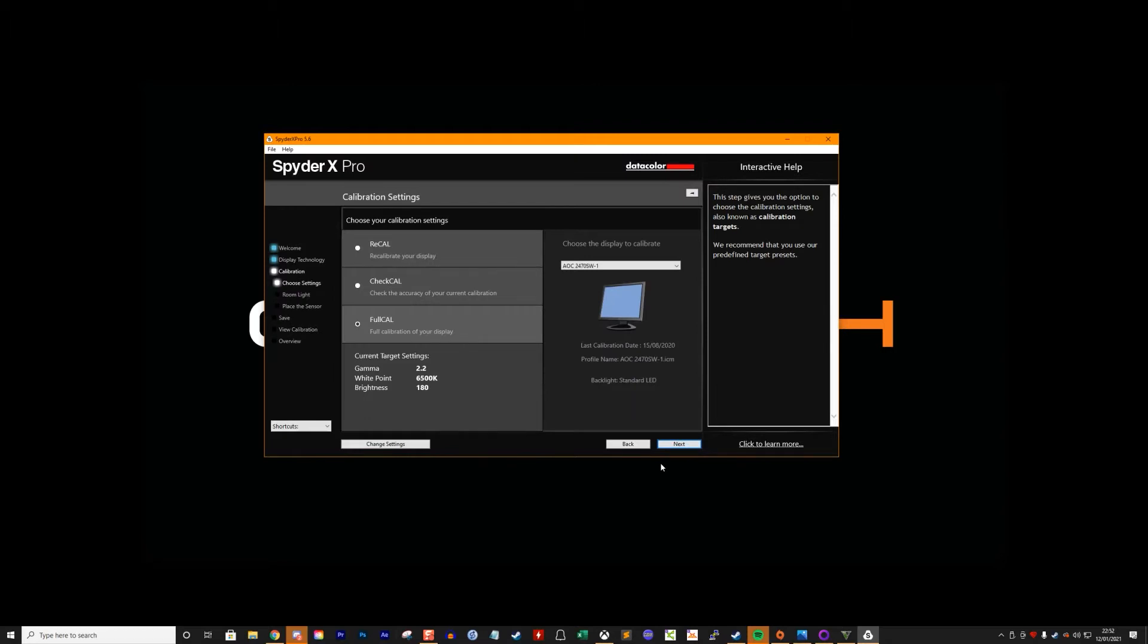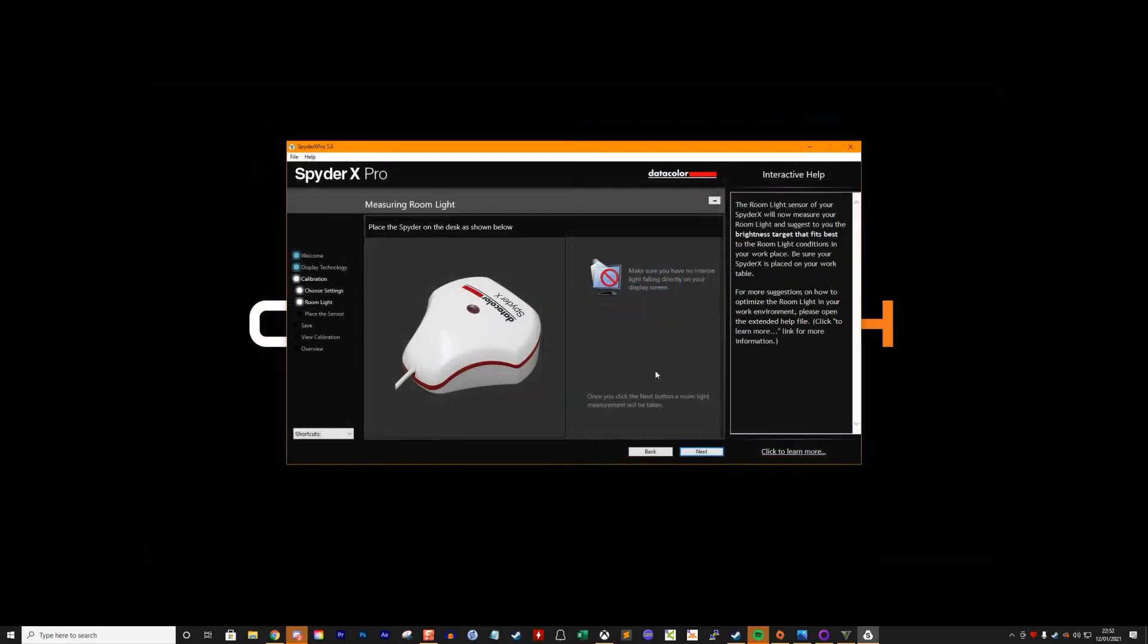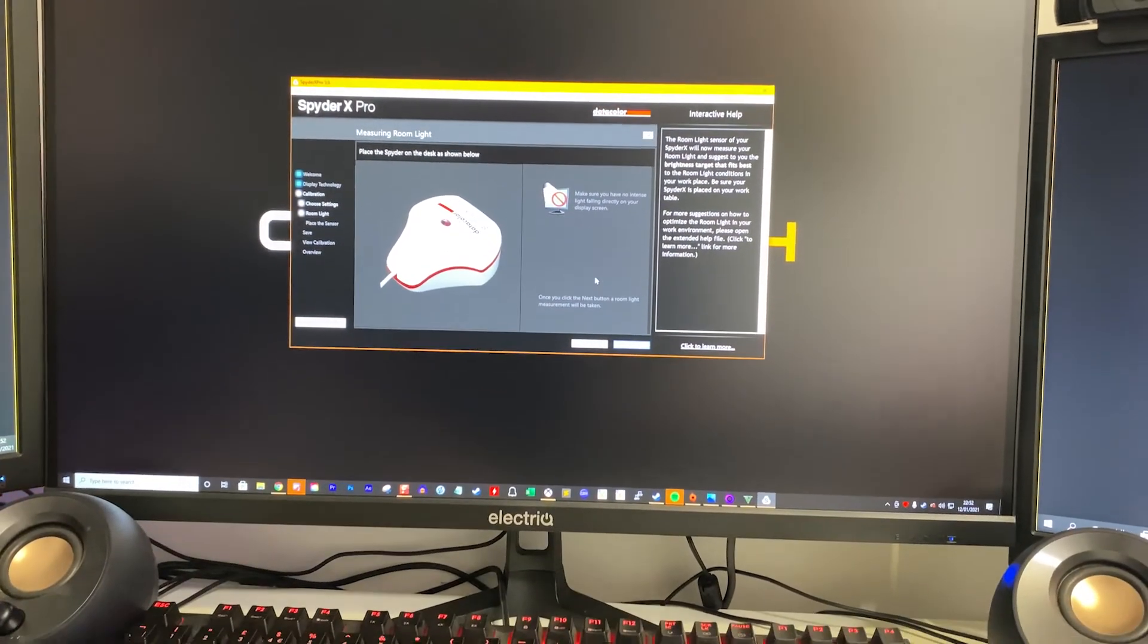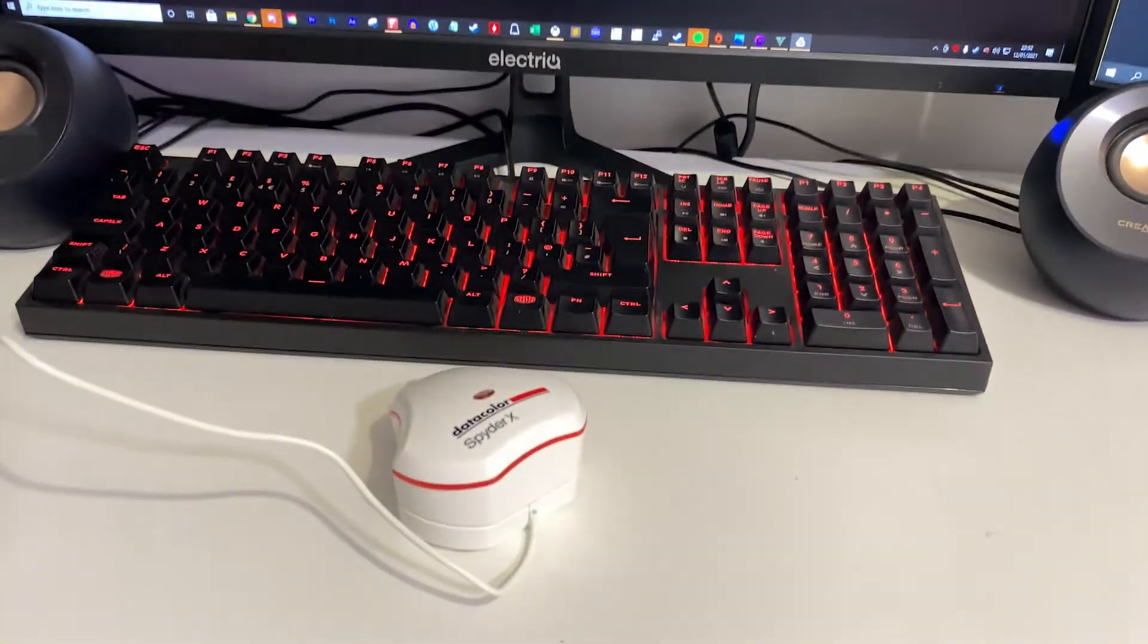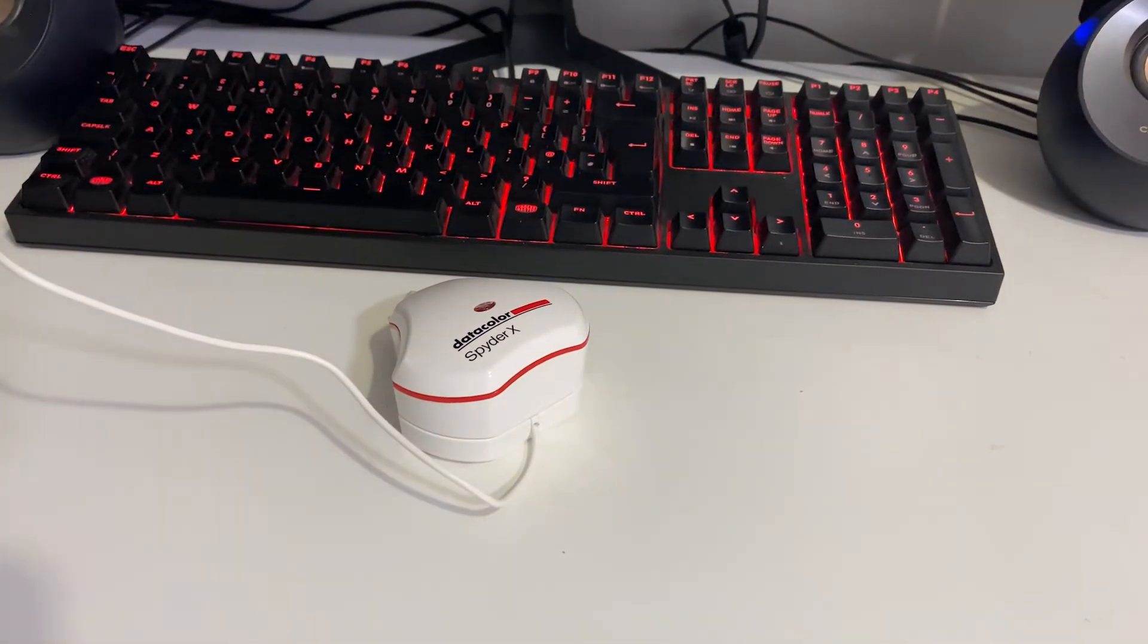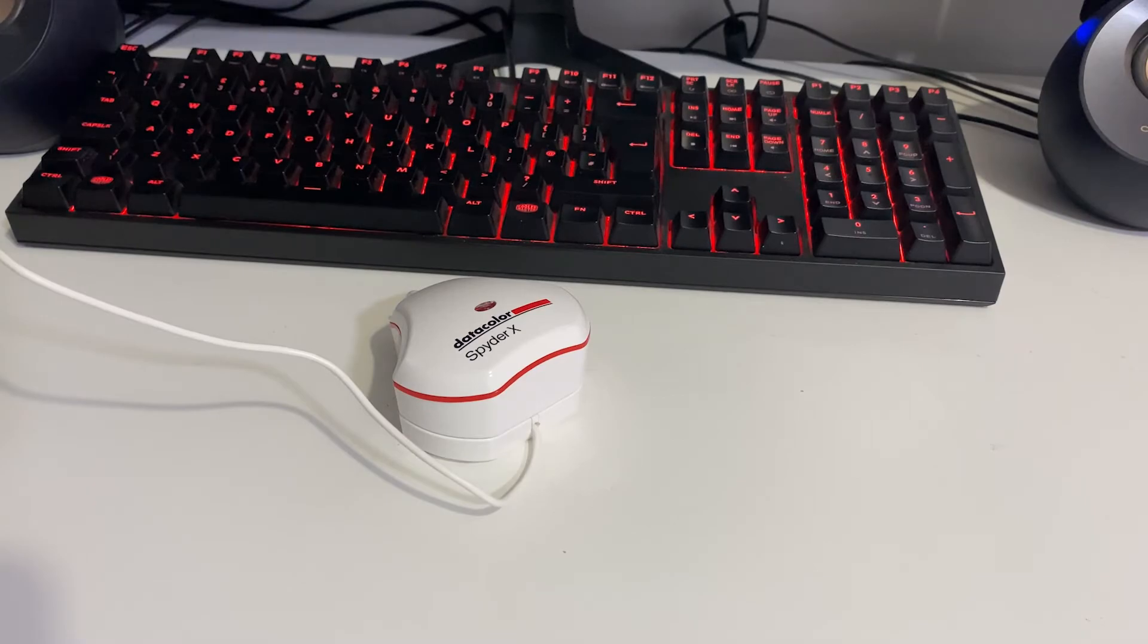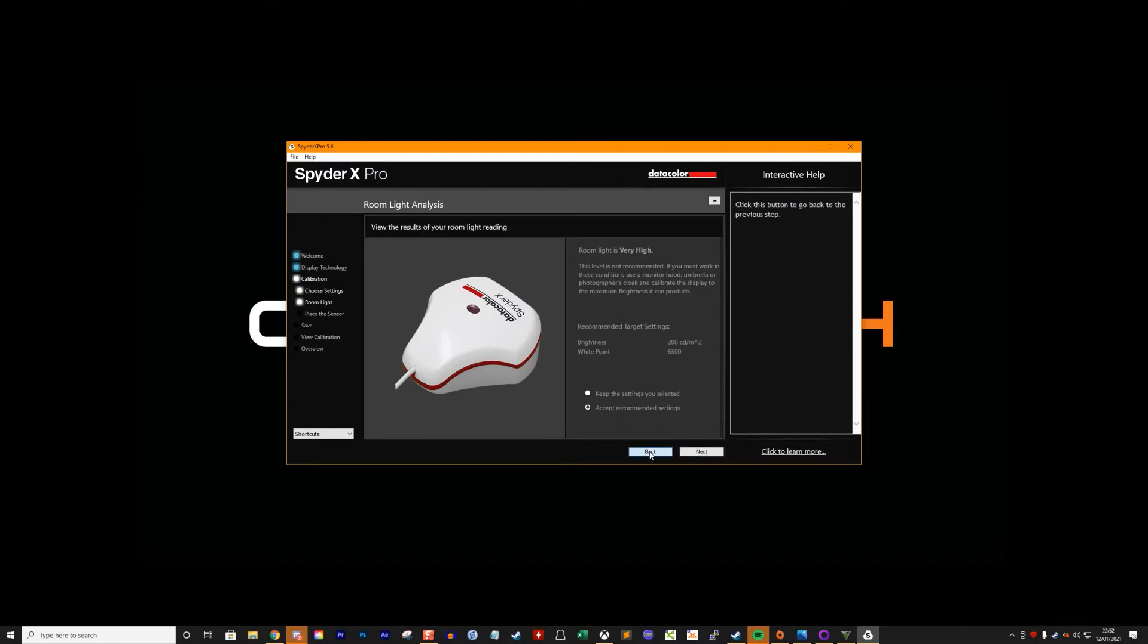You can choose from full calibration, recalibration, or a calibration check, so I'm going for a full calibration. The software will now need to take a reading of the ambient room light. Place the Spyder X on your desk and click the next button. Make sure you don't have any light shining directly on the Spyder X as that's going to mess up the reading. It'll then tell you the reading and a target brightness level. You can change that manually but I've always gone with the suggested setting.